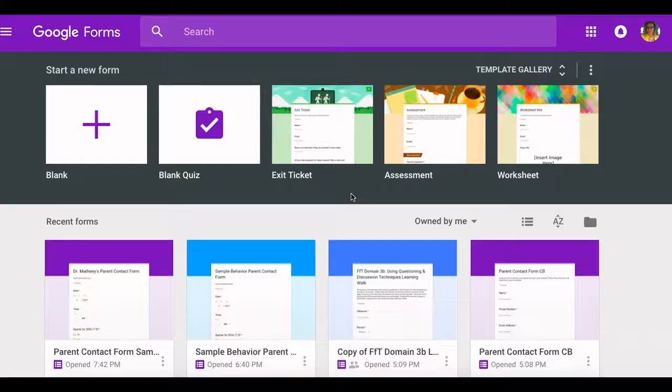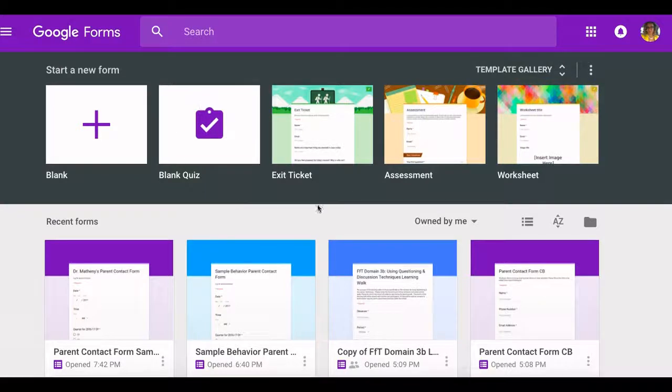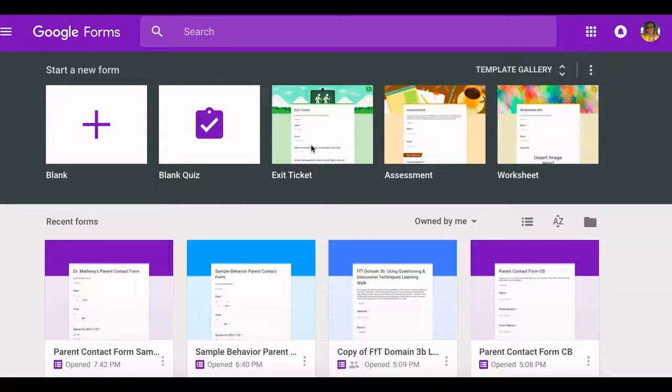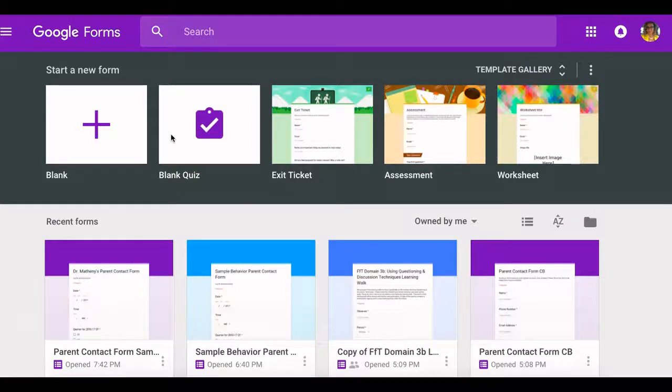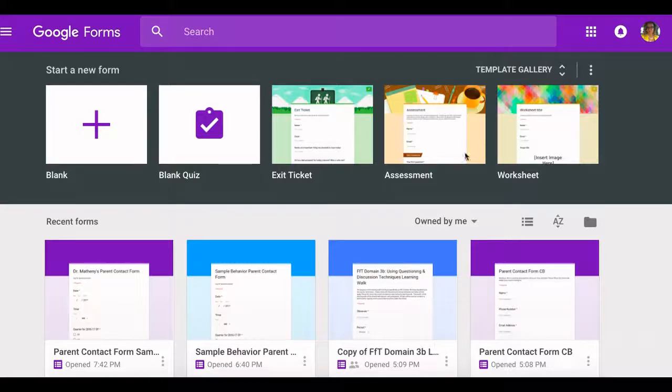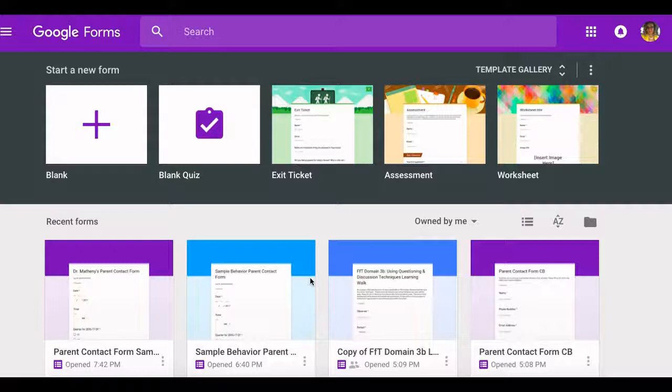Today we're going to look closely at Google Forms and what I would like to bring your attention to are some of the things that I currently use Google Forms for. As you can see, Google has updated their Google Forms application over the years and there are a variety of things you can do. Exit tickets, assessment, worksheets, so it's a teacher's fan favorite.